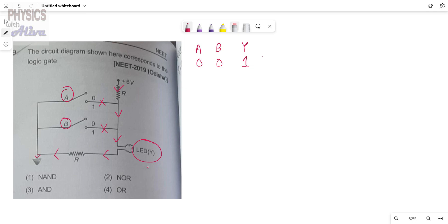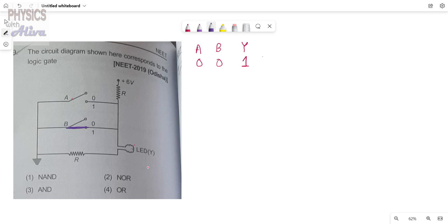Now we consider the second case. When B is connected and A is disconnected — that means A=0 and B=1.